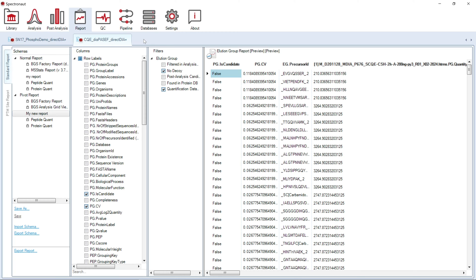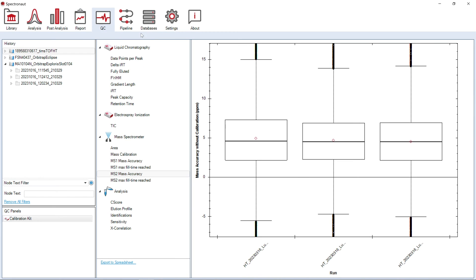In the QC Perspective, you can visualize multiple metrics related to quality control.